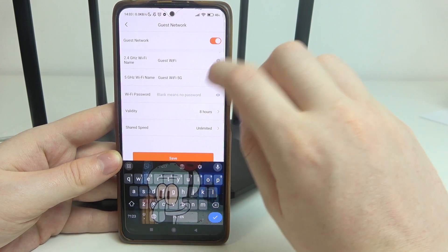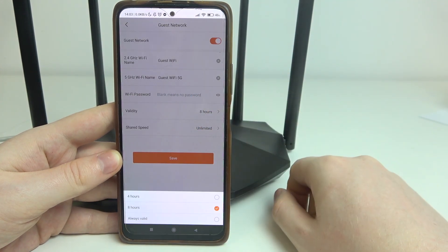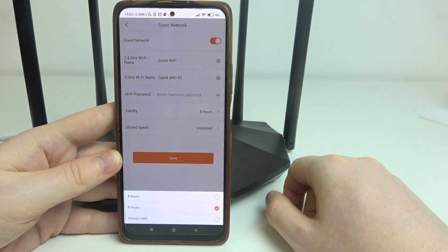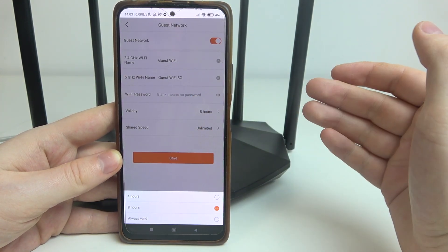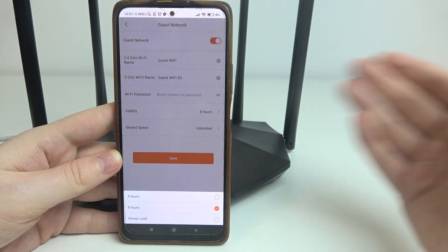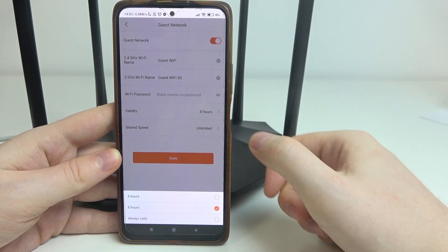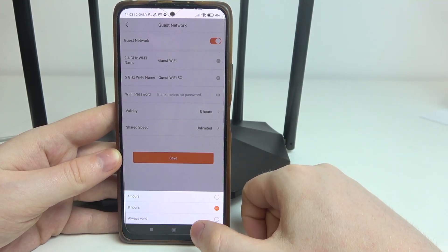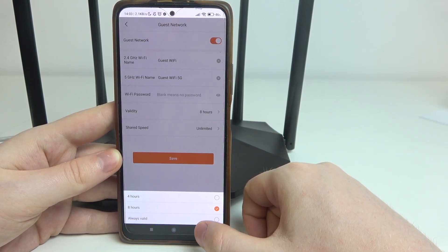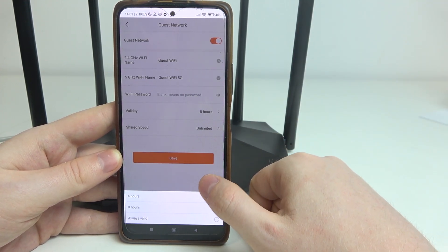Then we can set the time for the guest network to be available and you can switch between 4 hours, 8 hours or always valid.